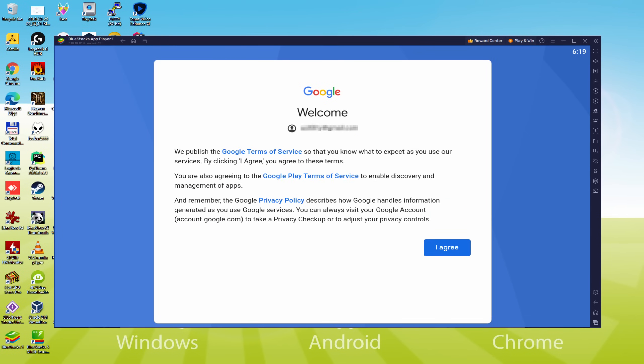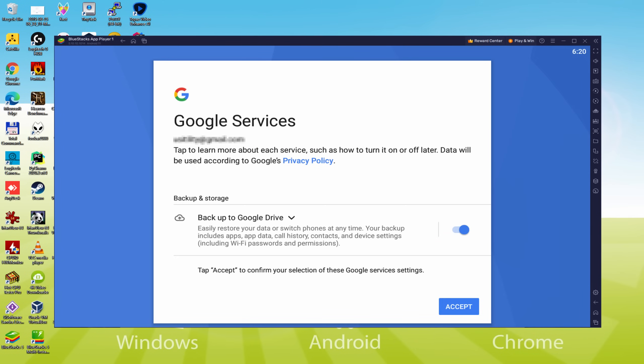That's it, info typed in. Here is Google welcoming us and supplying us their terms. We can consent to all of them by just hitting I agree.